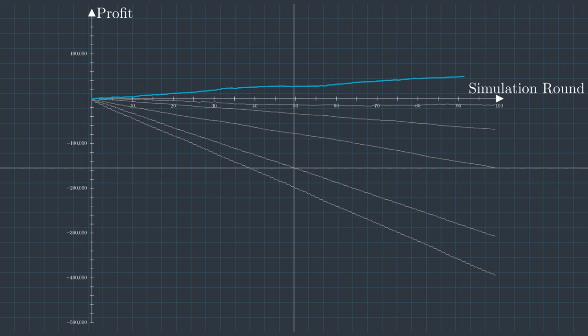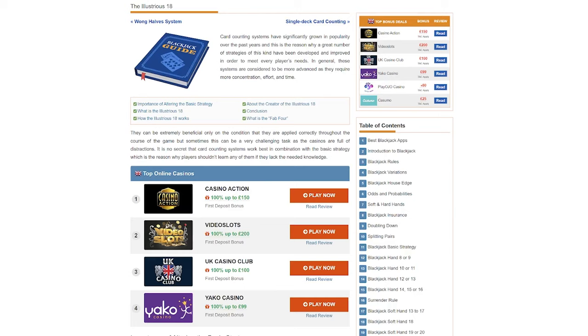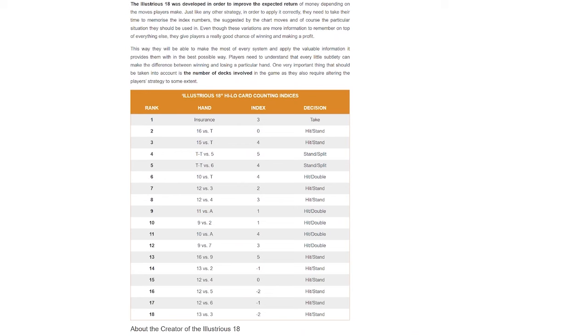With information about the remaining cards, we can refine our strategy to make smarter decisions. We refer to these adjustments as deviations because they deviate from the basic strategy. One widely used set of deviation rules is called the illustrious 18. This consists of 18 rules that dictate when a player should deviate from the basic strategy based on their knowledge of the high-low true count. Let's begin with the first rule. It suggests that the player should take insurance against the blackjack if the true count is at least 3.